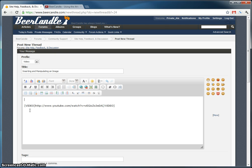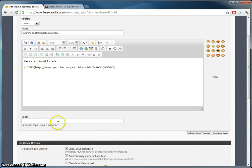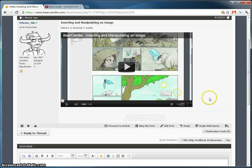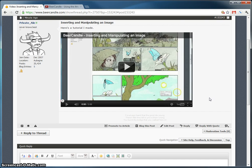You can type whatever you want. Here's a tutorial I made. And I'm going to submit new thread. And look, there it is. See how simple that was?